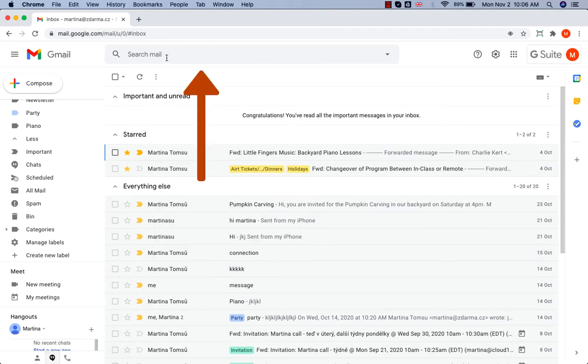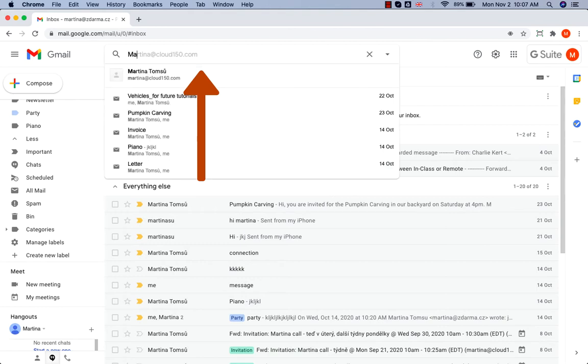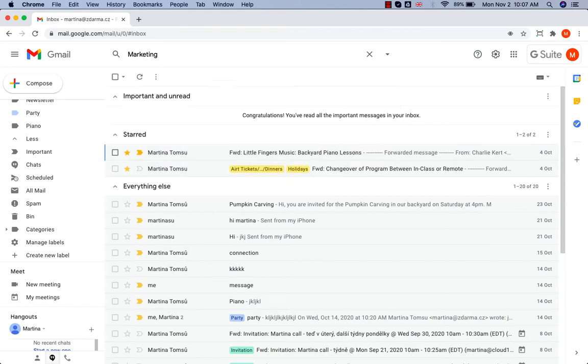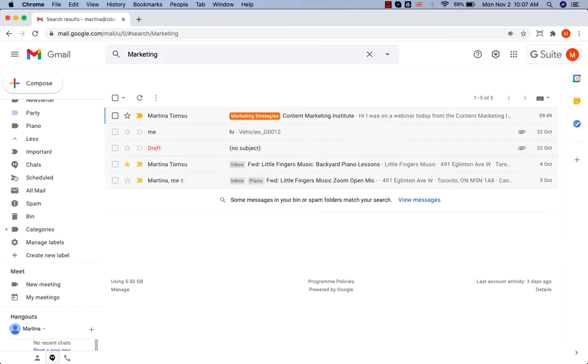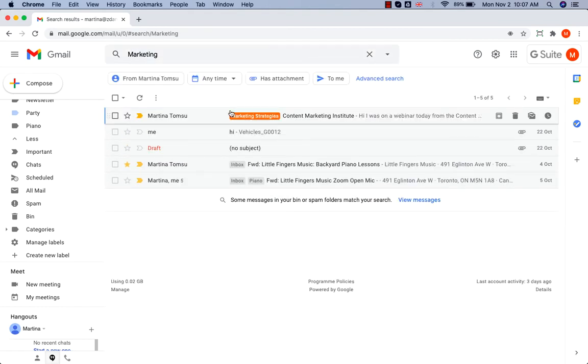and now, if I want to find the message again, I can either use the search bar on the top. I know that the message contains the word marketing and here we go, the message is here.